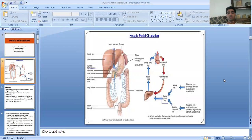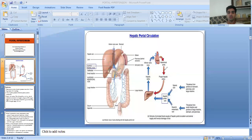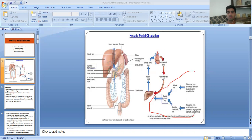In this diagram, you can see the hepatic portal circulation. The heart pumps blood into the abdominal aorta and then to the hepatic artery, hepatic artery to the liver, liver to the hepatic veins.